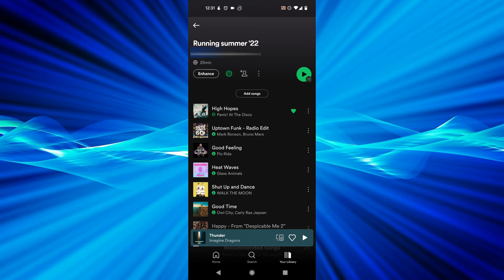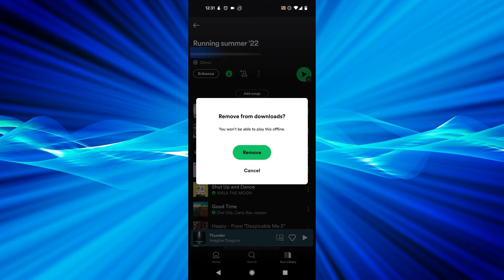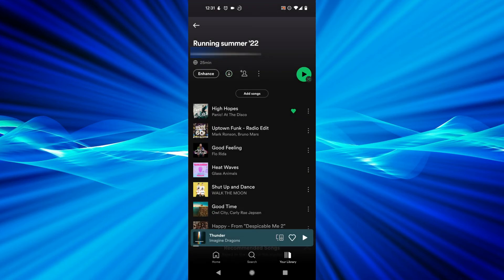If you want to take these songs off of your device, if I just tap that green arrow again, I now get 'remove from downloads' - I won't be able to play this offline. I'm going to hit remove and that is now deleting those downloaded songs off of my device.